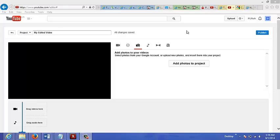So to do this, you just go to youtube.com/editor. This is where you would edit your own videos. So this is basically a free tool.